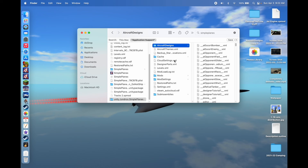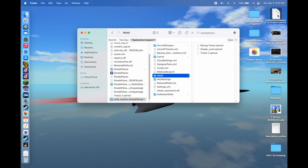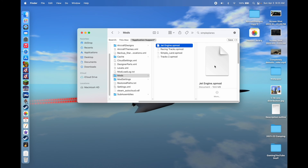To install the mod, go to the Mods folder — you can see I already have some stuff in here. It will come with this Mods folder, so you don't have to create one. You click on it, open it up, grab the .spmod file you downloaded, drag and drop it in here, and it'll come up. That's pretty much it — it's in the right spot now.